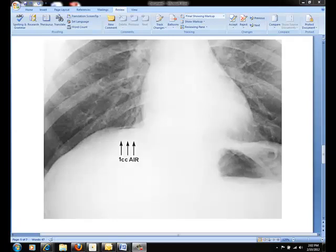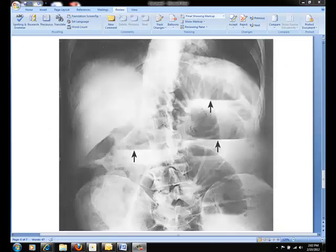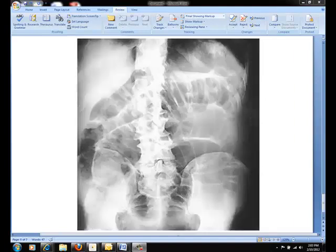Here is another enlarged portion of an upright AP chest showing free air in that same patient. Here is an AP upright abdomen showing air fluid levels pointed out by the arrows. And here is an AP abdomen showing intestinal obstruction in this same patient.